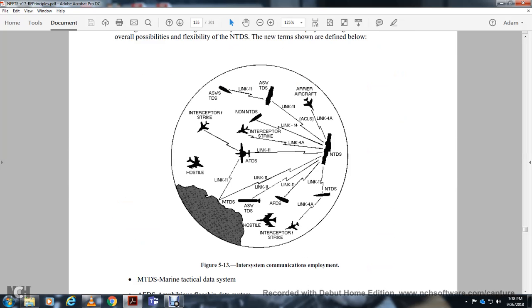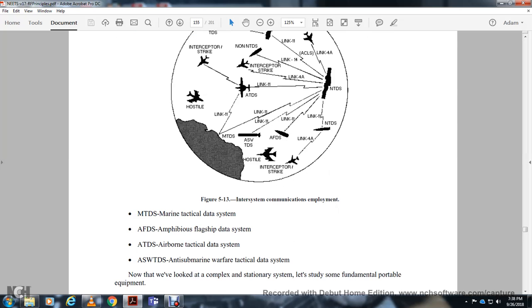Related tactical data systems shown include: MTDS (Marine Tactical Data System), AFDS, AMSO5S (Flag Data Ship), ATDS (Air and Ruin Tactical Data System), and ASWTDS (Anti-Submarine Warfare Tactical Data System).